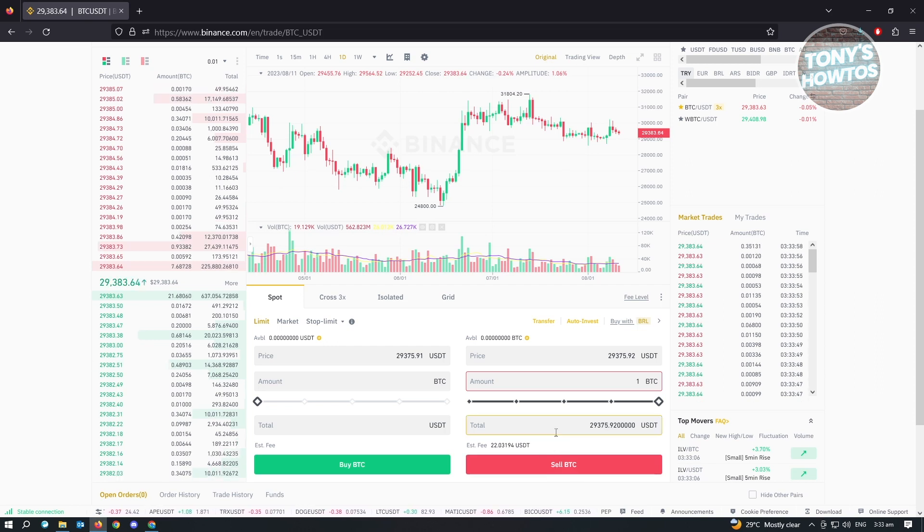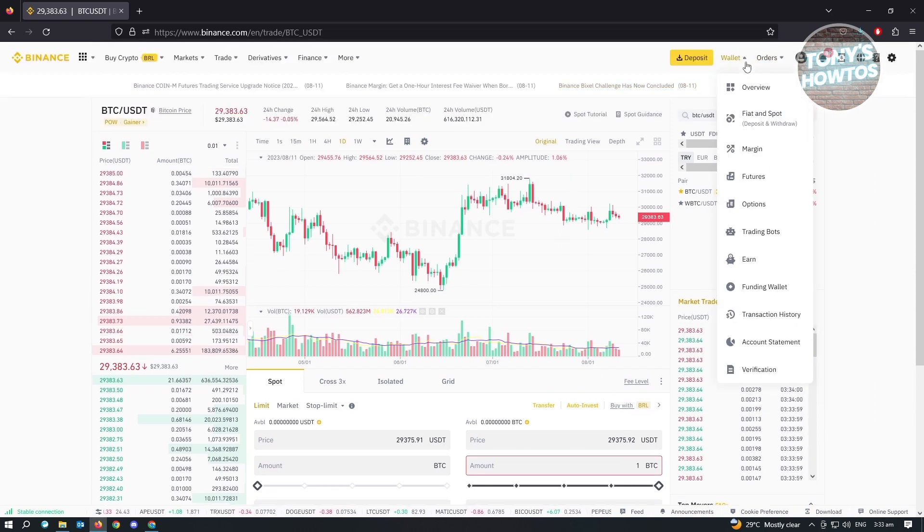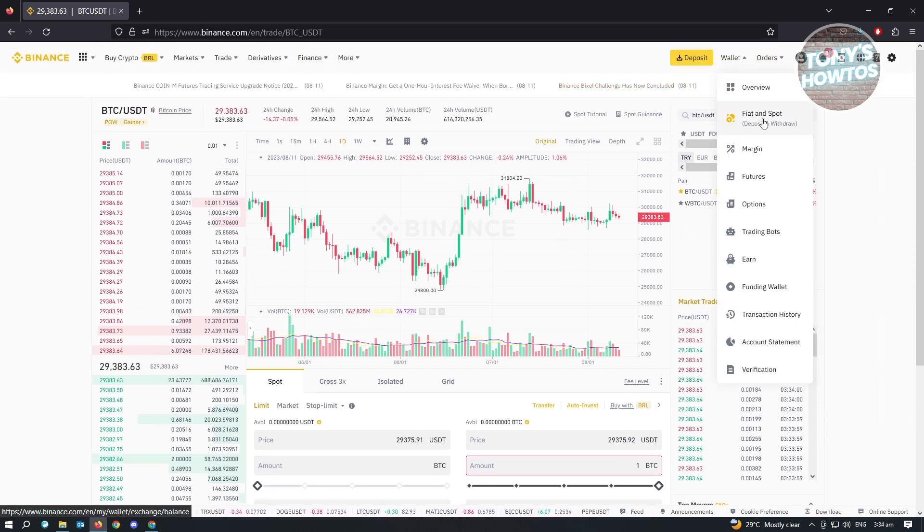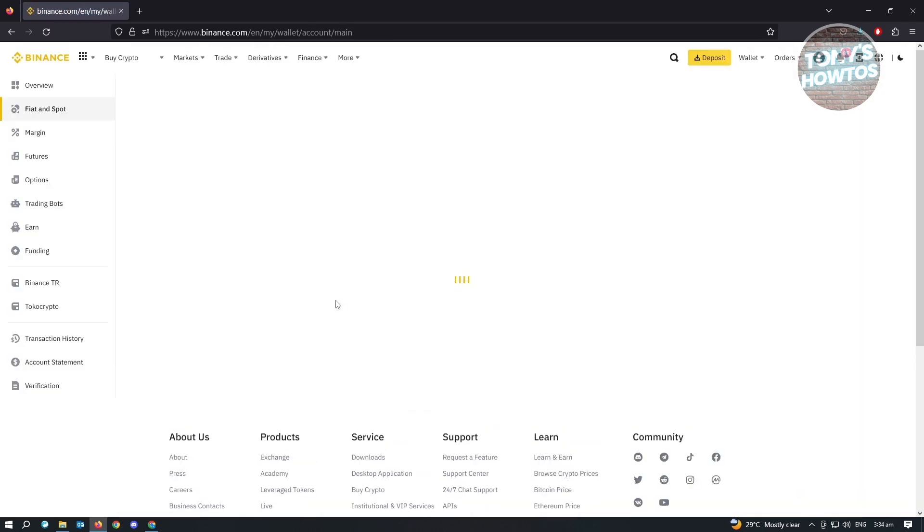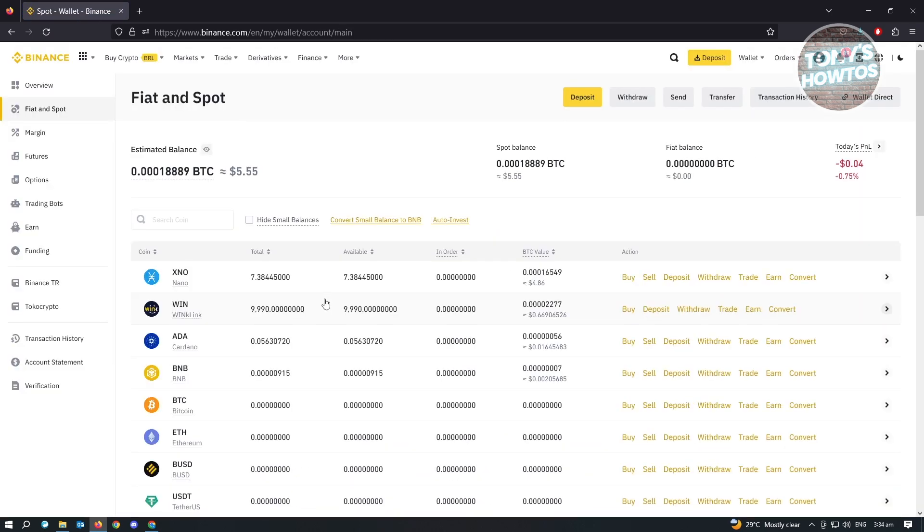Once your BTC is sold, you just need to go again to your wallet and go to fiat spot. From there, you just need to look for USDT and that's about it. You've just successfully sold your BTC to USDT.